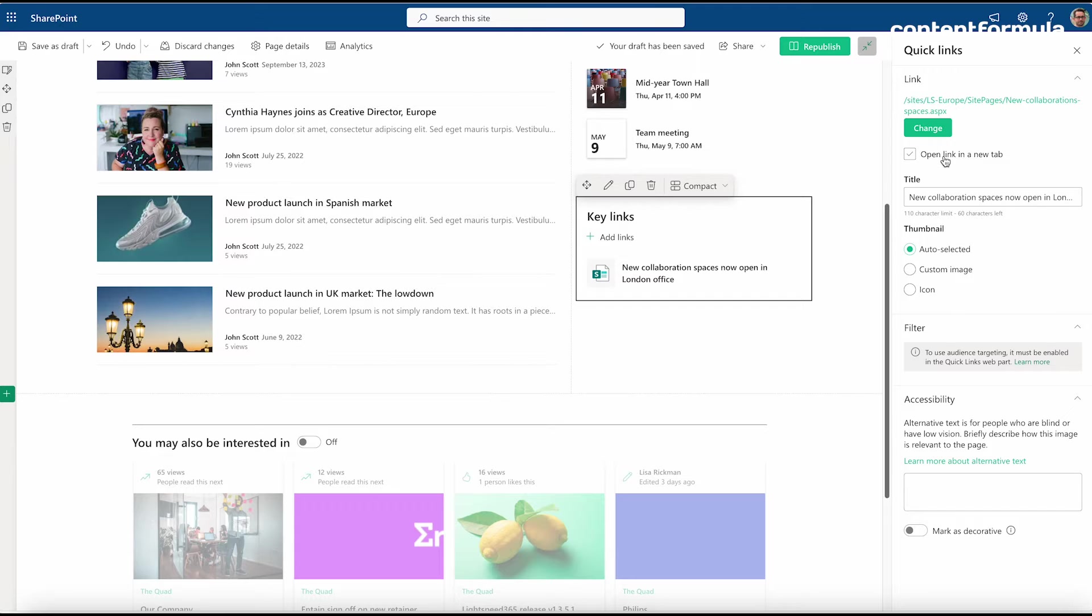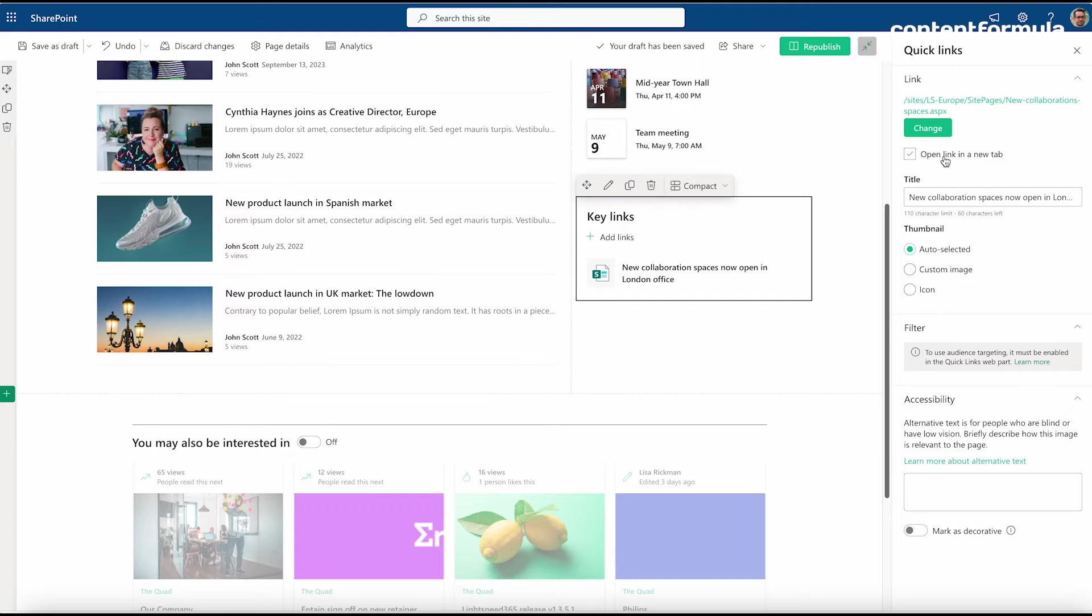There are always these options in this right panel for different web parts, but each web part has its own properties and configuration settings that you can change.